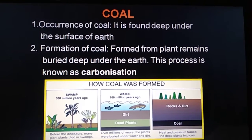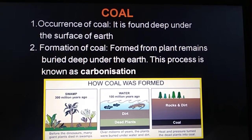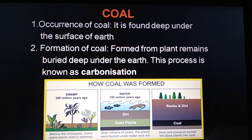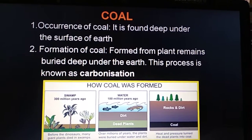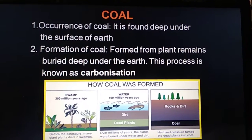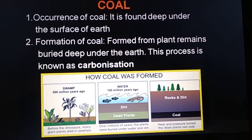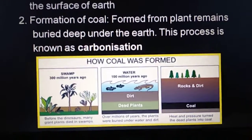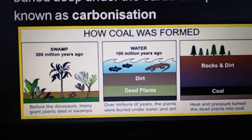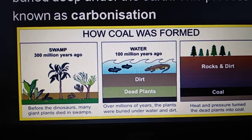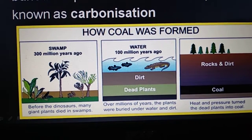Since coal was formed from the remains of plants, coal is called a fossil fuel. This is how the formation of coal had taken place.